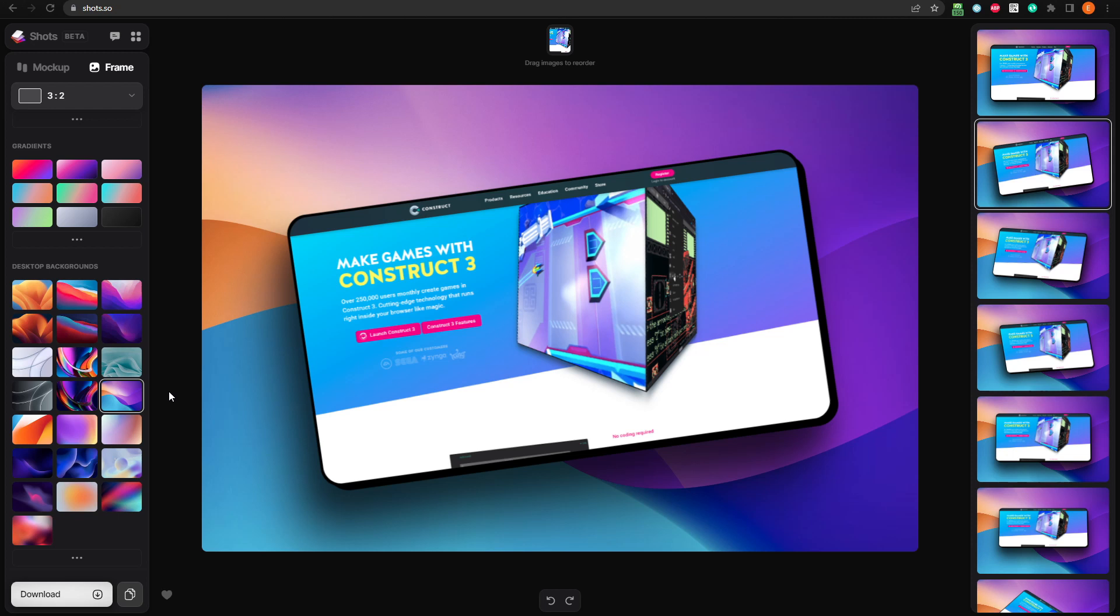If you're happy with your work, you can click here to download it, and the image will be exported as a PNG file. Before I download it, I'd like to customize it a little more, and use a different device. Let's use an iPhone instead of a screenshot mockup.